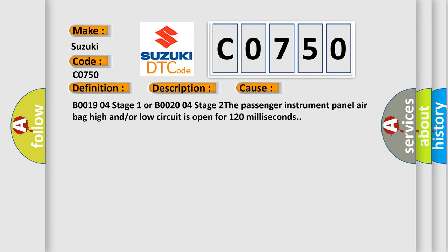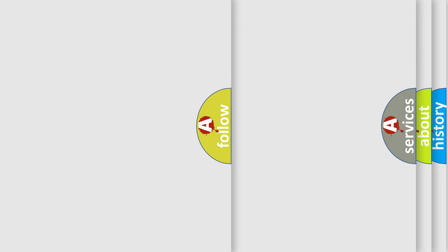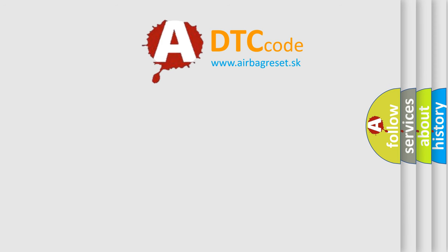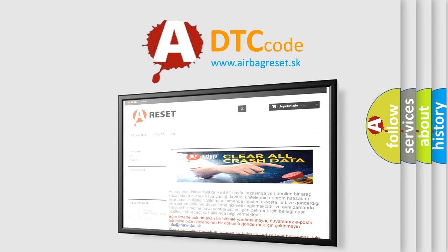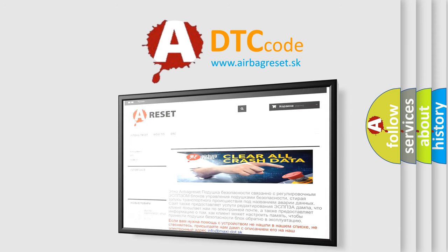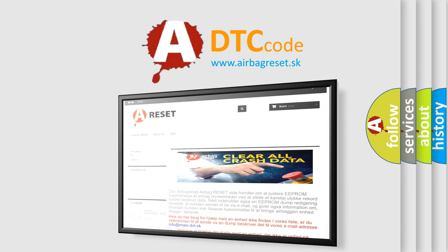The airbag reset website aims to provide information in 52 languages. Thank you for your attention and stay tuned for the next video.